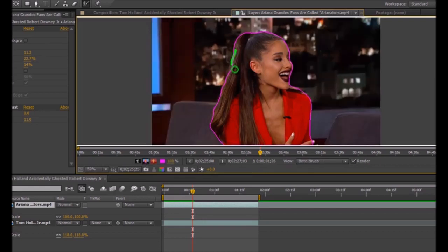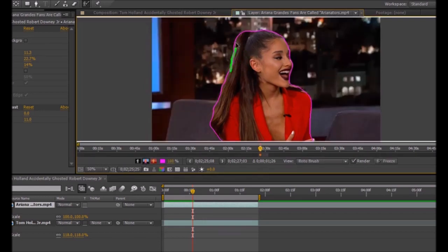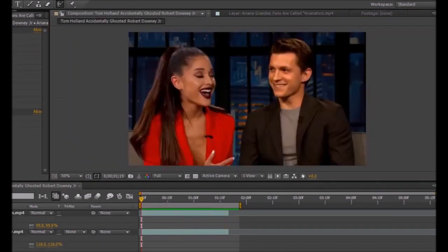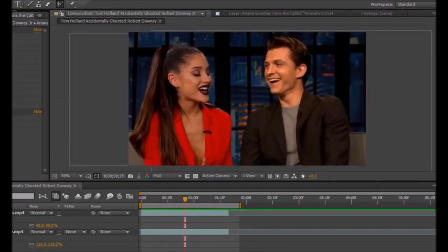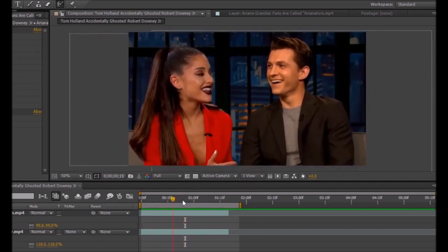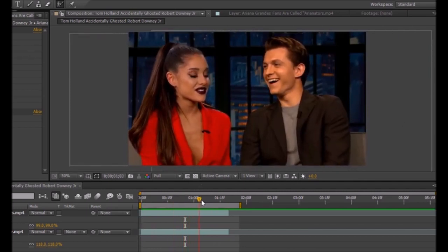As you can see, I am now done and it looks realistic, like they're together. Please try it out with any celebrity you want.